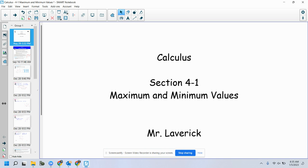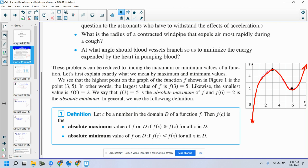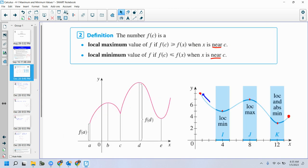In section 4.1, we're talking about minimum and maximum values. We talked about local and absolute maximums or minimum values. A couple things I wanted to point out as a reminder: endpoints of a closed function can be absolutes but not locals. Endpoints of a function can be locals but not absolutes.